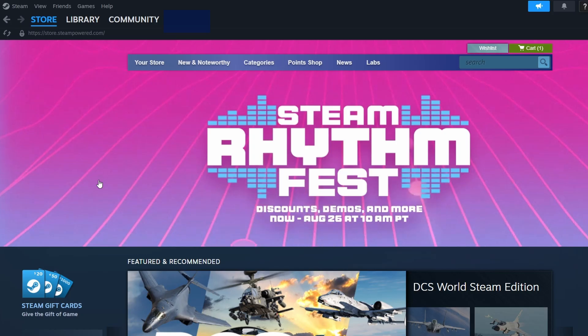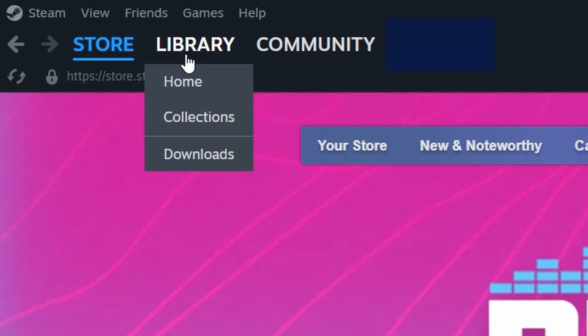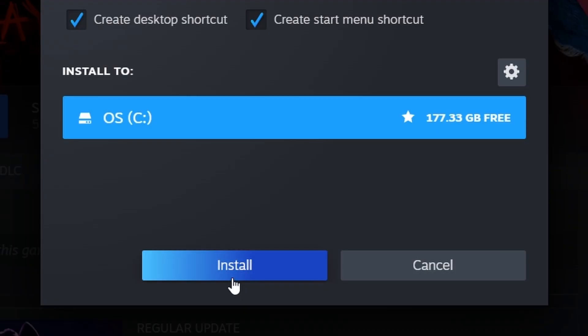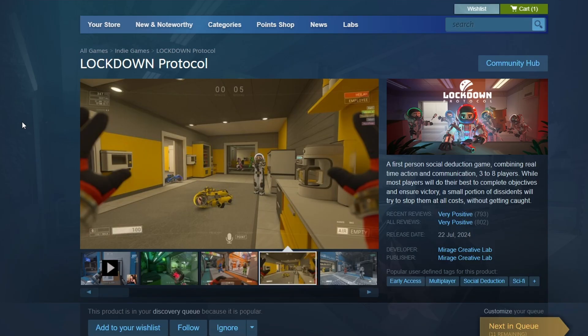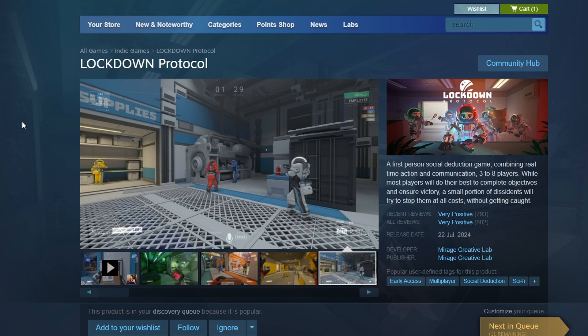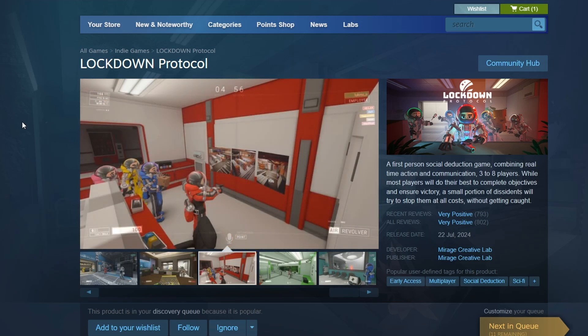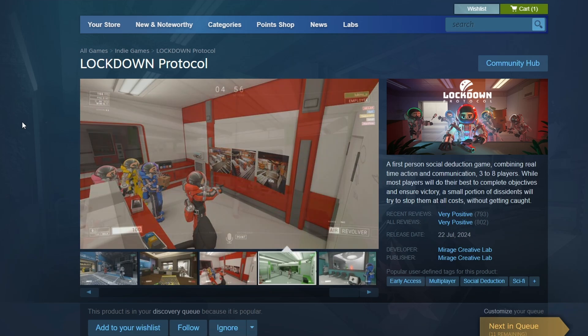Once you've bought the game, go to the Library tab at the top. You will see Lockdown Protocol listed among your games. Click on it to open its library page and then press the Install button. A window will pop up asking where you want to install the game on your computer. Choose your preferred location and click Next. The download will start automatically. After the download is complete, a Play button will appear in your library. Click it to launch Lockdown Protocol.